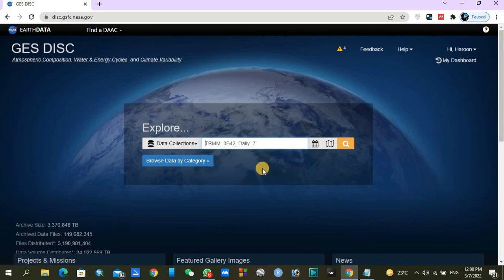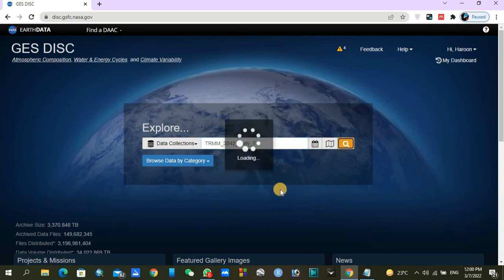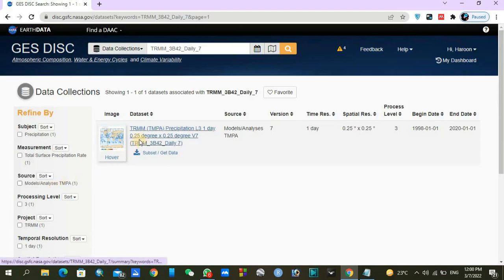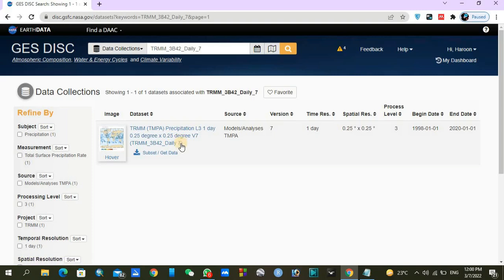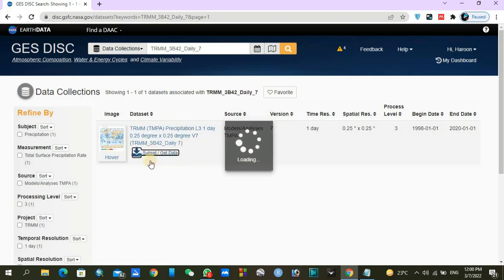Here you can see a list of datasets all available. This is 0.25 by 0.25 resolution, version 7, daily basis. Click on get data.